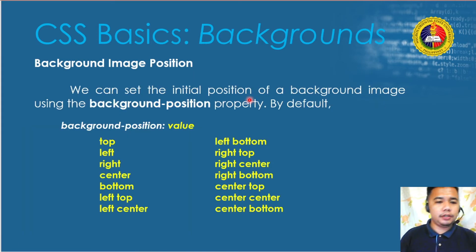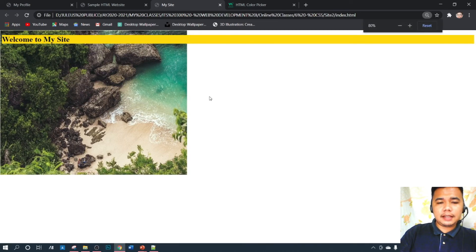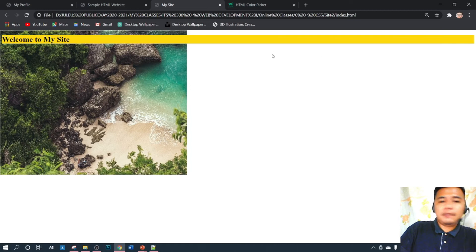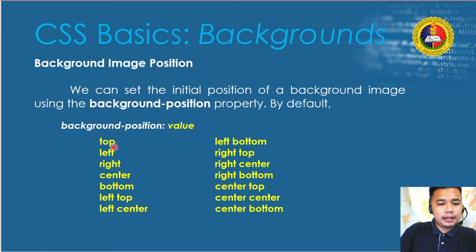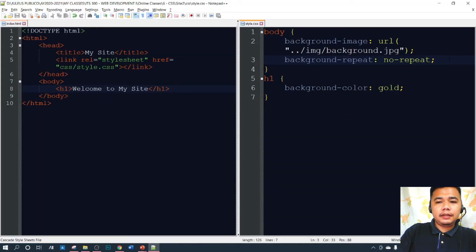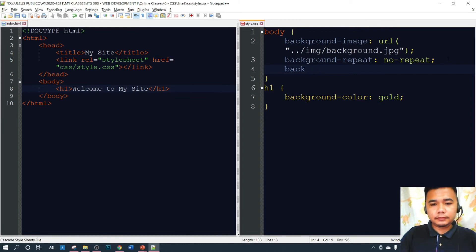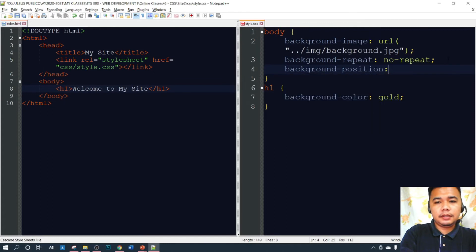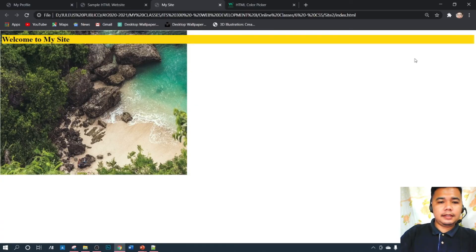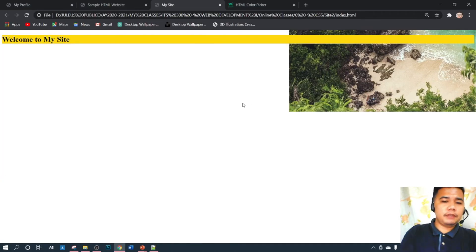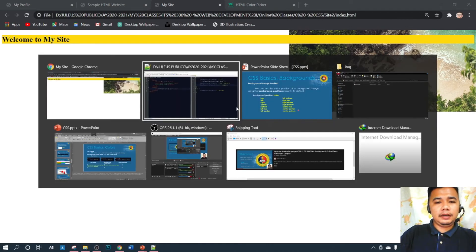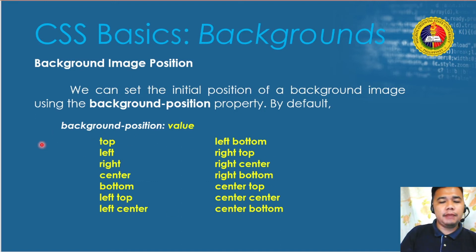We can also set the initial position of the background image using background-position. By default, the image is at the top-left corner, but we can position it anywhere — top, center, bottom, left, right, or combinations. Let's try setting it to 'right'. After reloading, the background image moves to the right side of the screen.